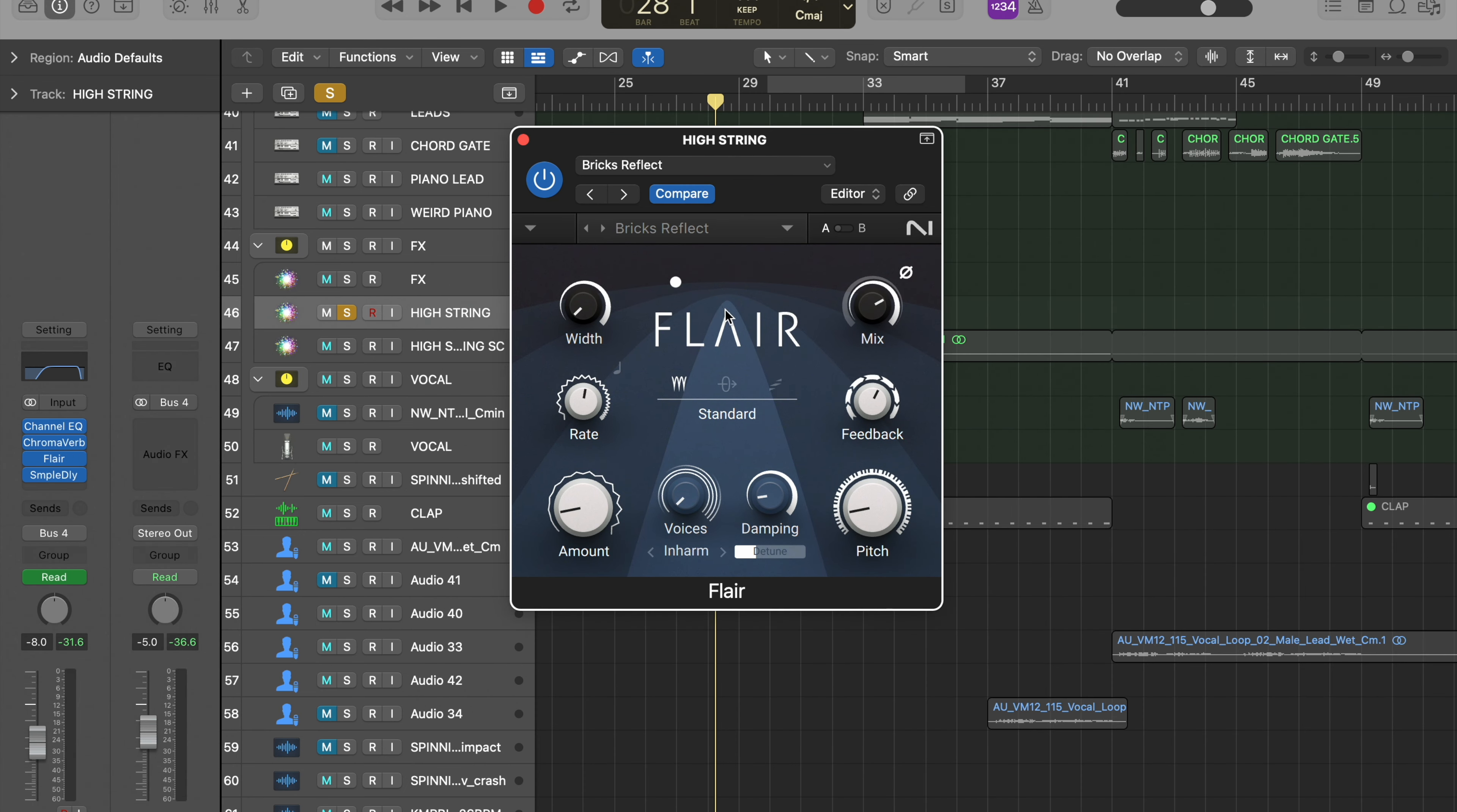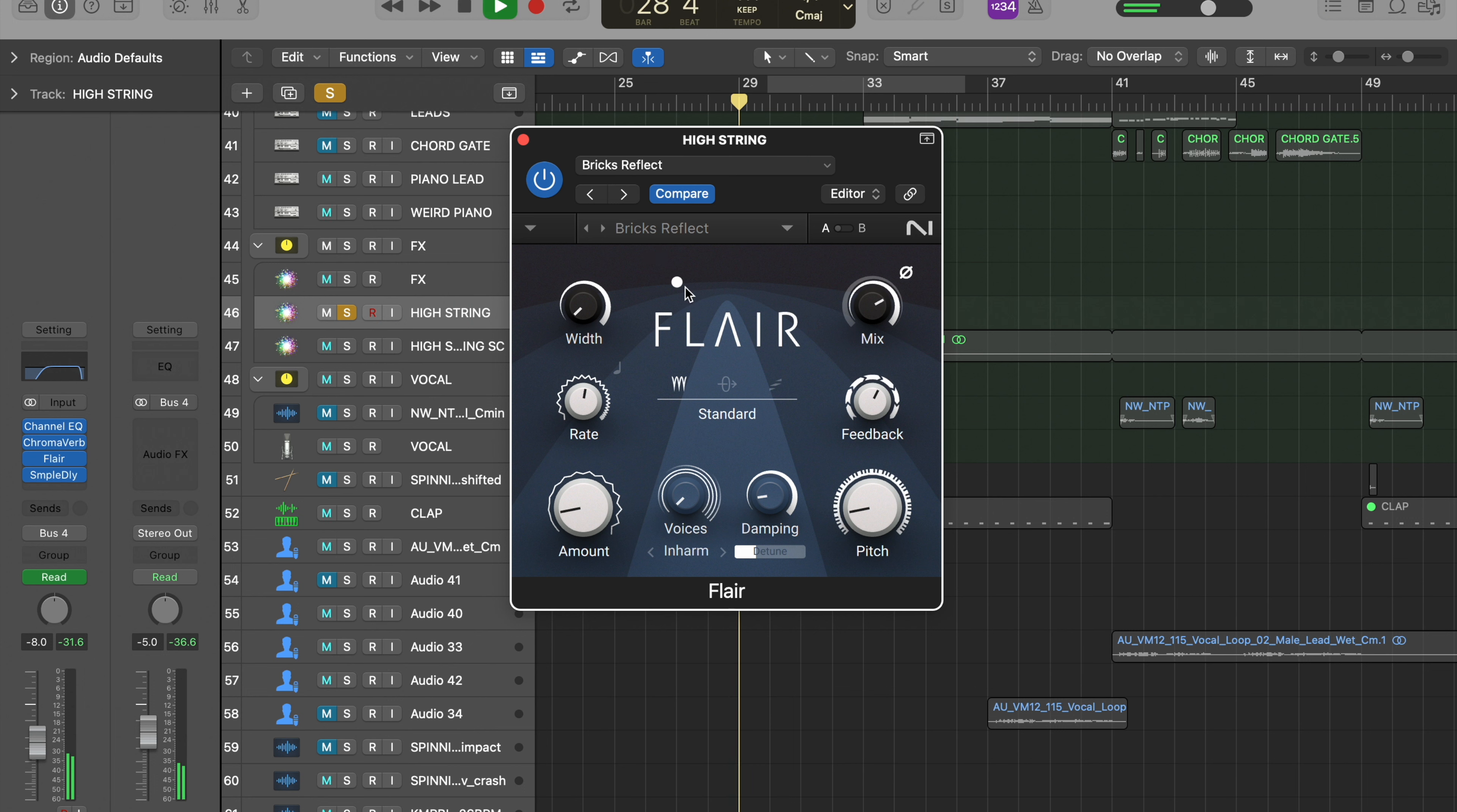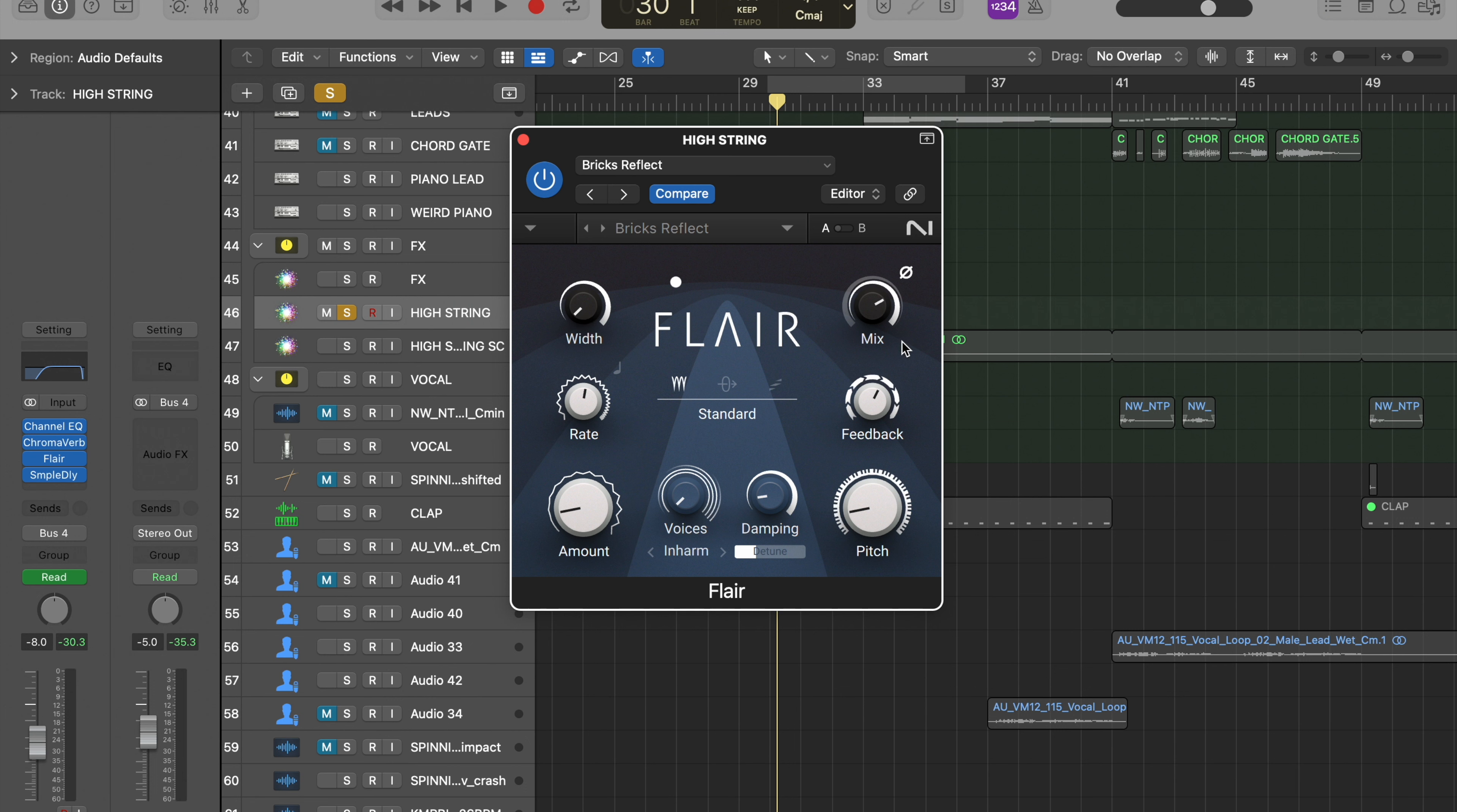All this is doing is reflecting it a bit and throwing it around a bit. Neat little plugin. What you can do - you can increase the width here, obviously your mix adjustment, rate.